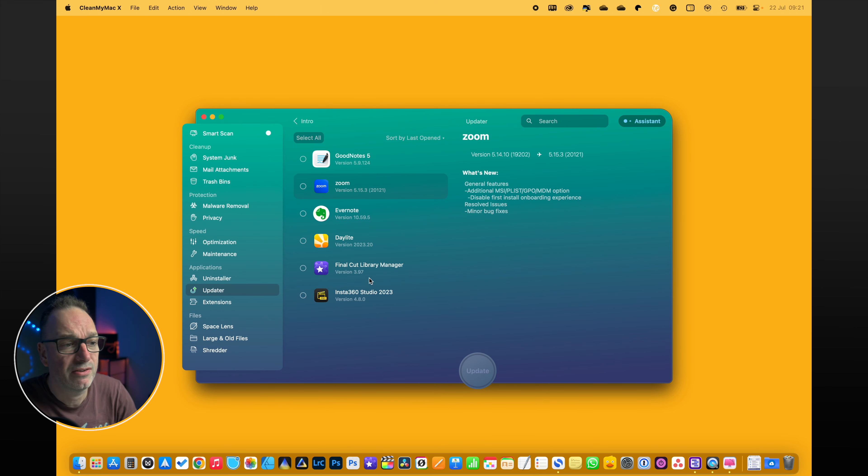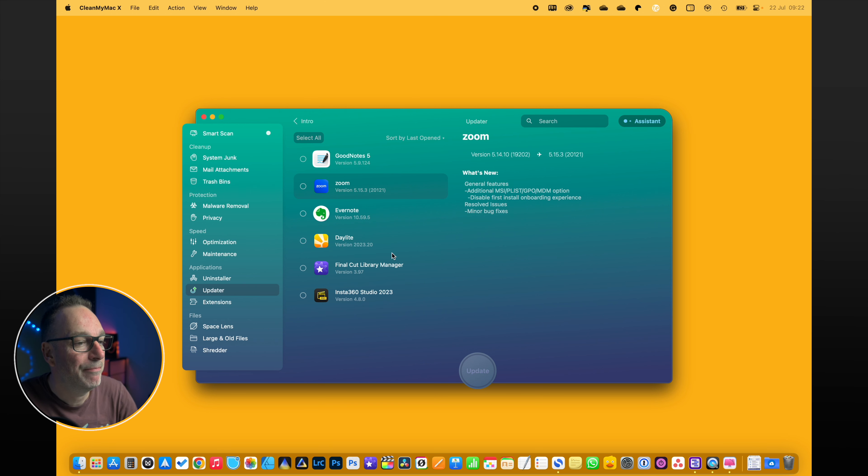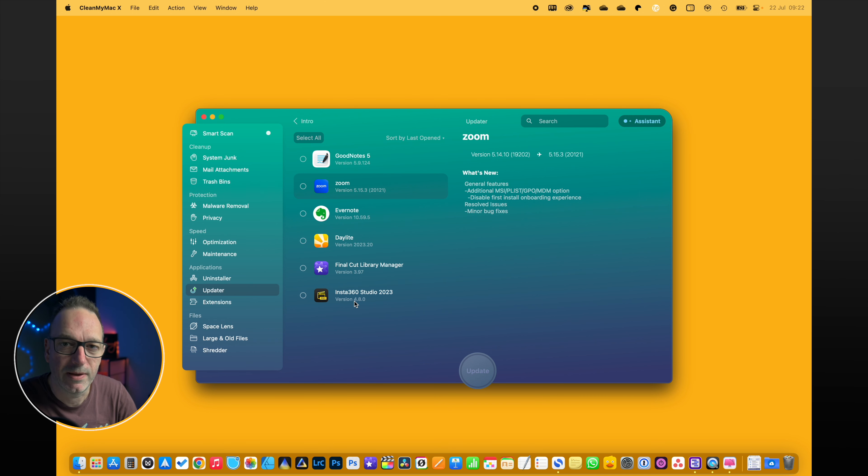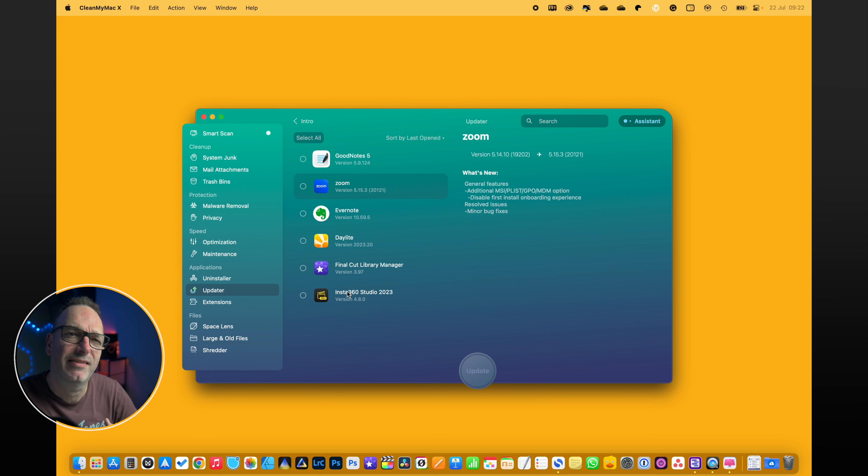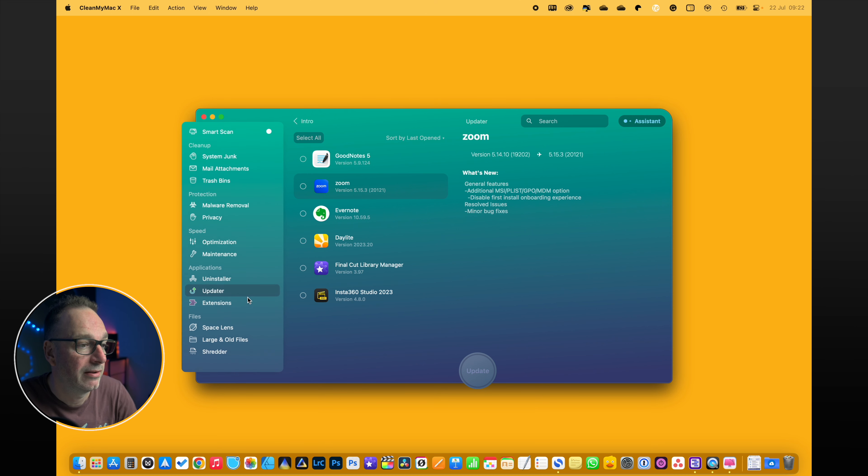Updater - so you've got a few bits there that you can update, which is quite nice. And I didn't realize I needed a new Final Cut Library Manager, so that's good. I don't always update from here, quite often I go to the program itself, but it's nice to see programs that I don't use every day. Oh actually, I need to upgrade that. That's really good.